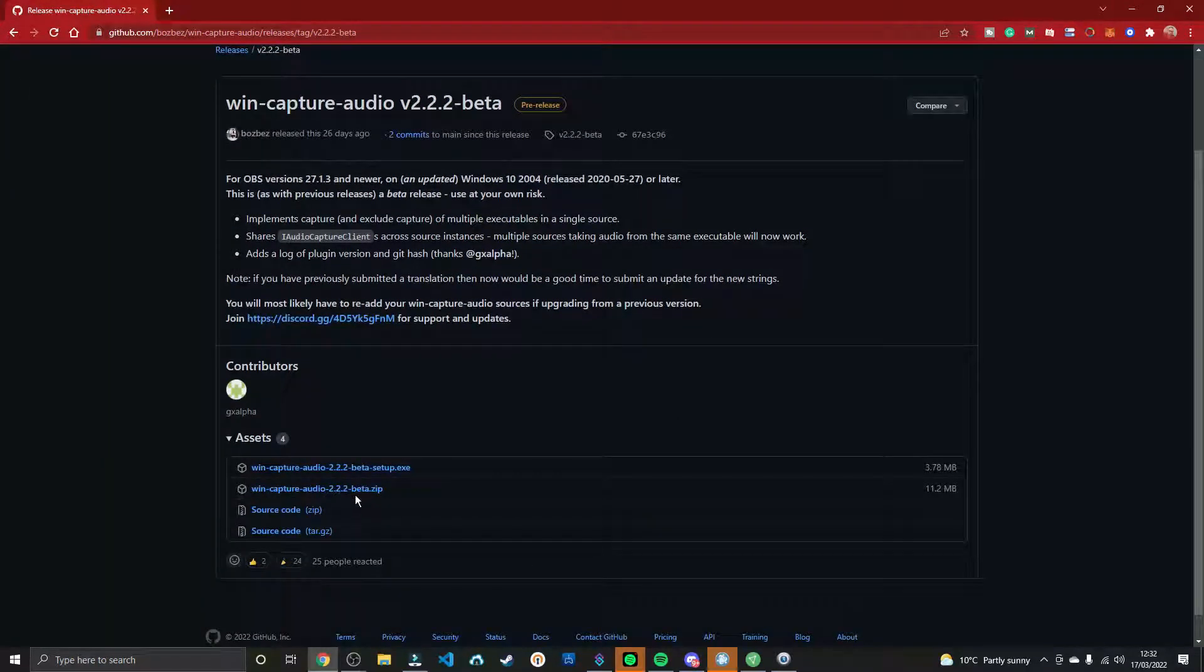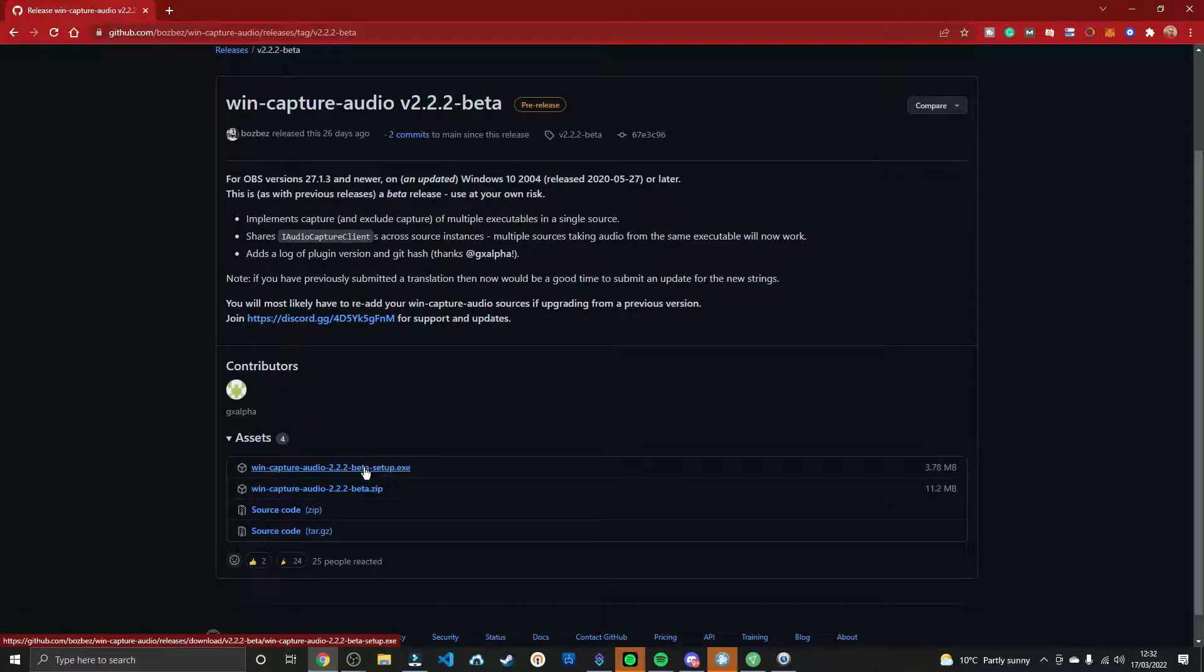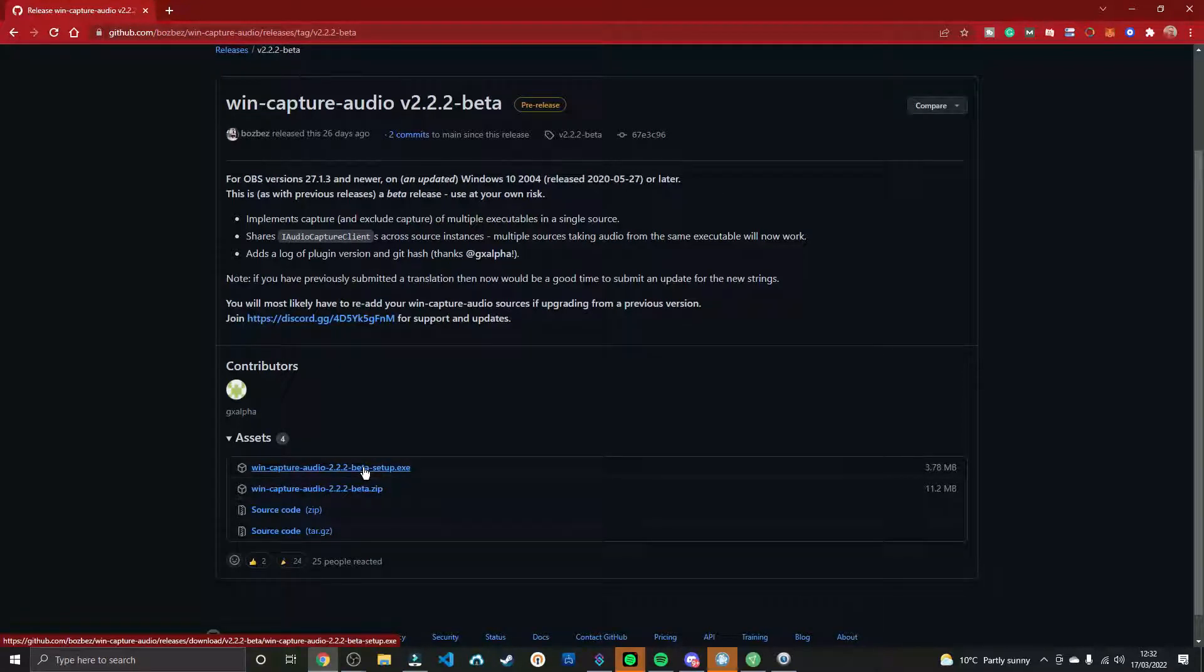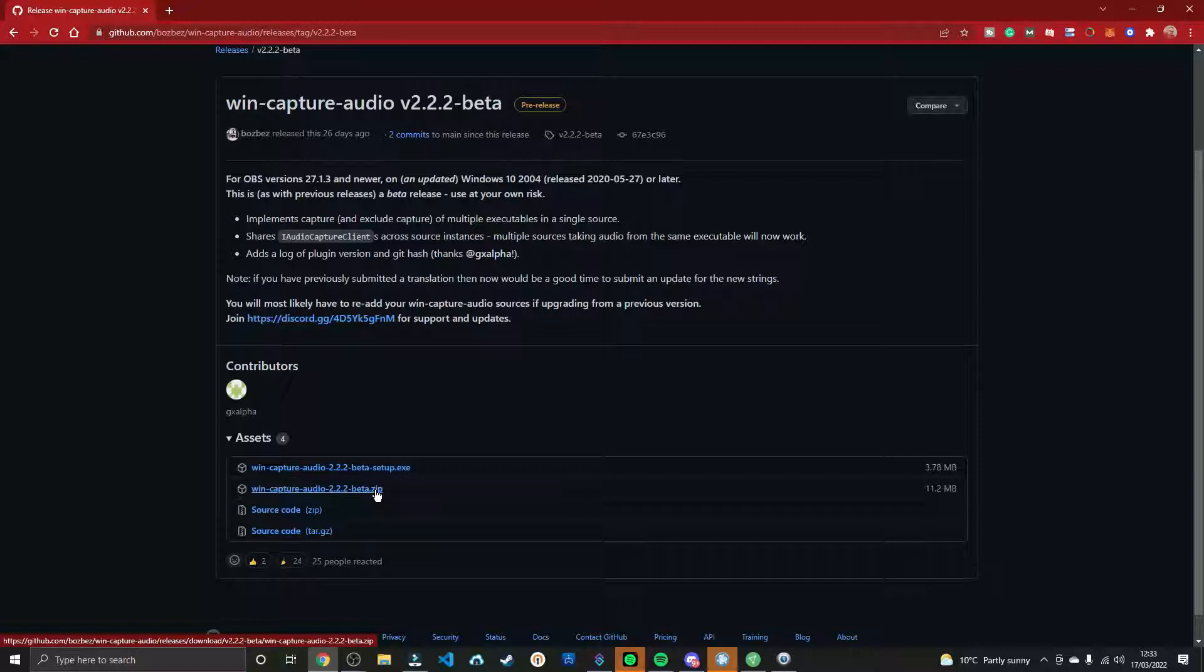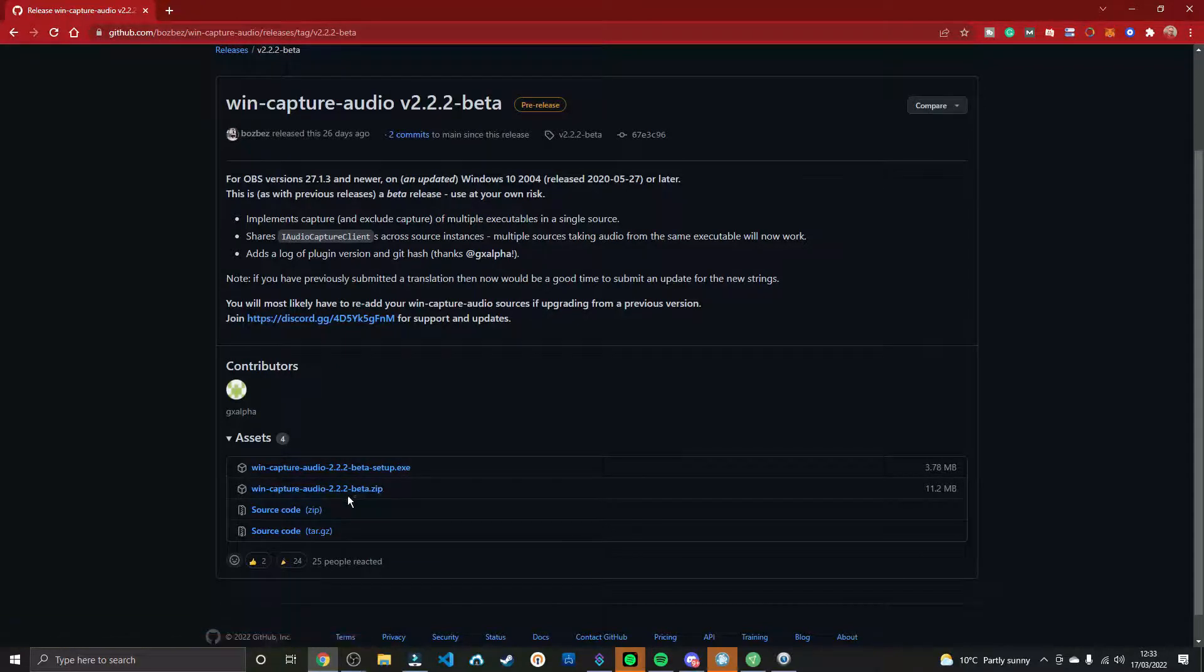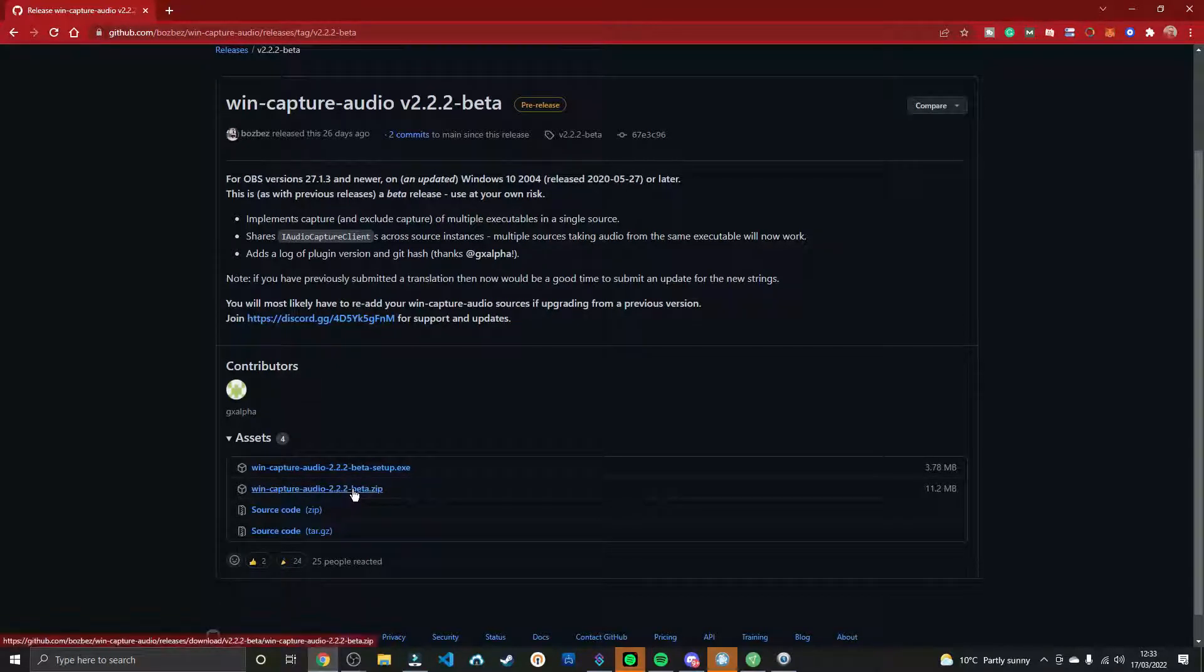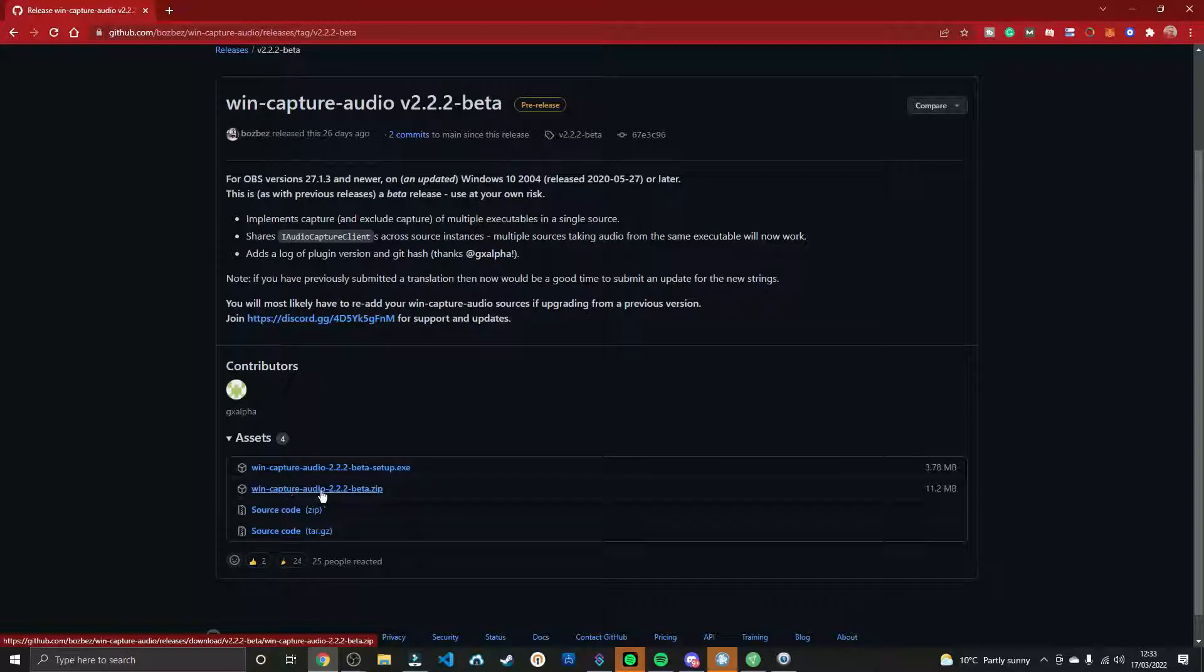Now, there are two ways that you can install this. If you don't know where your OBS is located, if it's just in the default location, then you can just run WinCaptureAudio Beta Setup. However, if you have your OBS located in a specific location, maybe you've got it on an external hard drive, in portable mode, something like that, then you'll need the beta zip. I'll show you both ways.